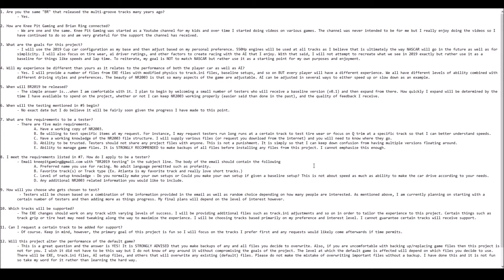I've already started putting together the structure that I want to use for releasing various mod files. What you're looking at on the screen is one of the files that I have put together at the very beginning of the project, and that is some basic questions. The first couple of questions are going to familiarize you with me.